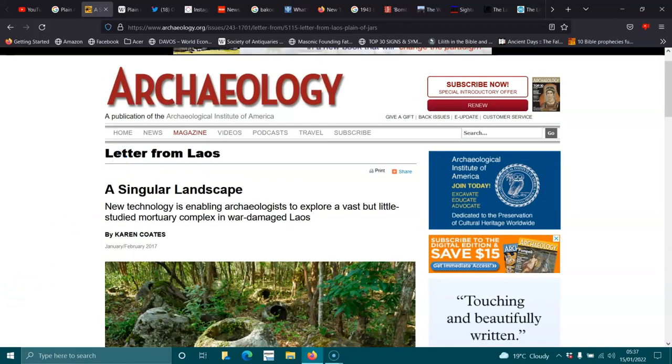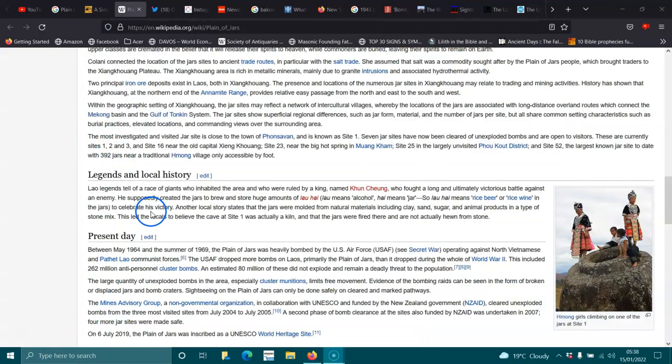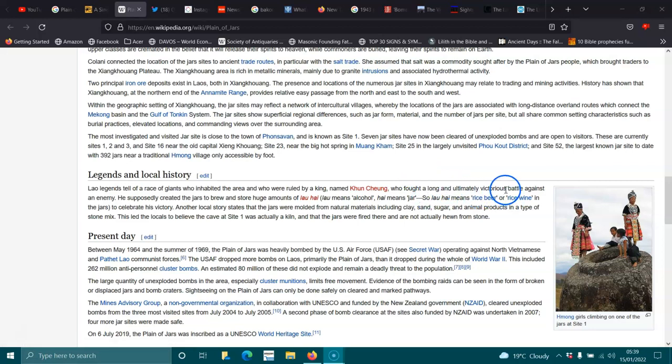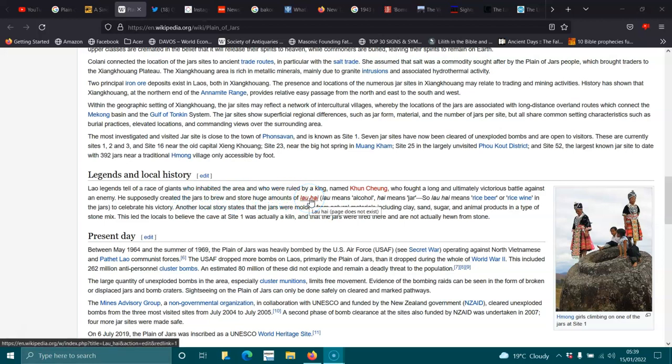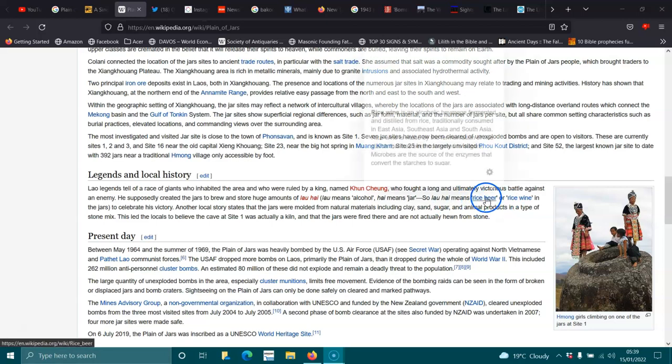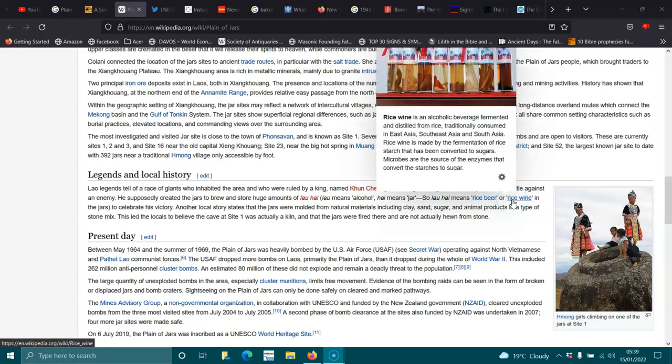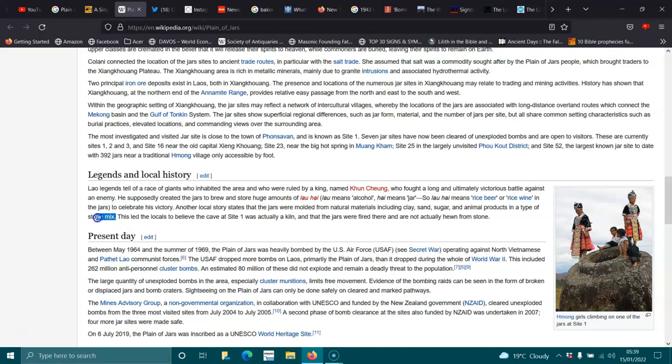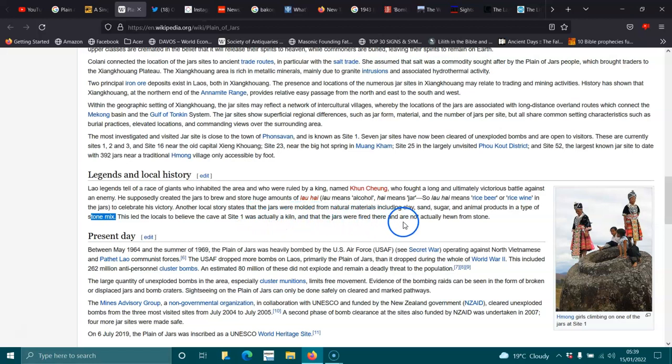Laos legends tell of a race of giants who inhibited the area and who were ruled by a king named Con Sheng, who fought a long and ultimately vicious battle against an enemy. He supposedly created the jars to brew and store huge amounts of lao lao, means rice beer or rice wine, in the jars to celebrate his victory. Another local story states that the jars were molded from natural materials including clay, sand, sugar, animal products in a large type of stone mix, geopolymer. This led to locals to believe that the cave at Site 1 was actually a kiln and the jars were fired there and were not actually hewn from stone. That would make sense, wouldn't it?